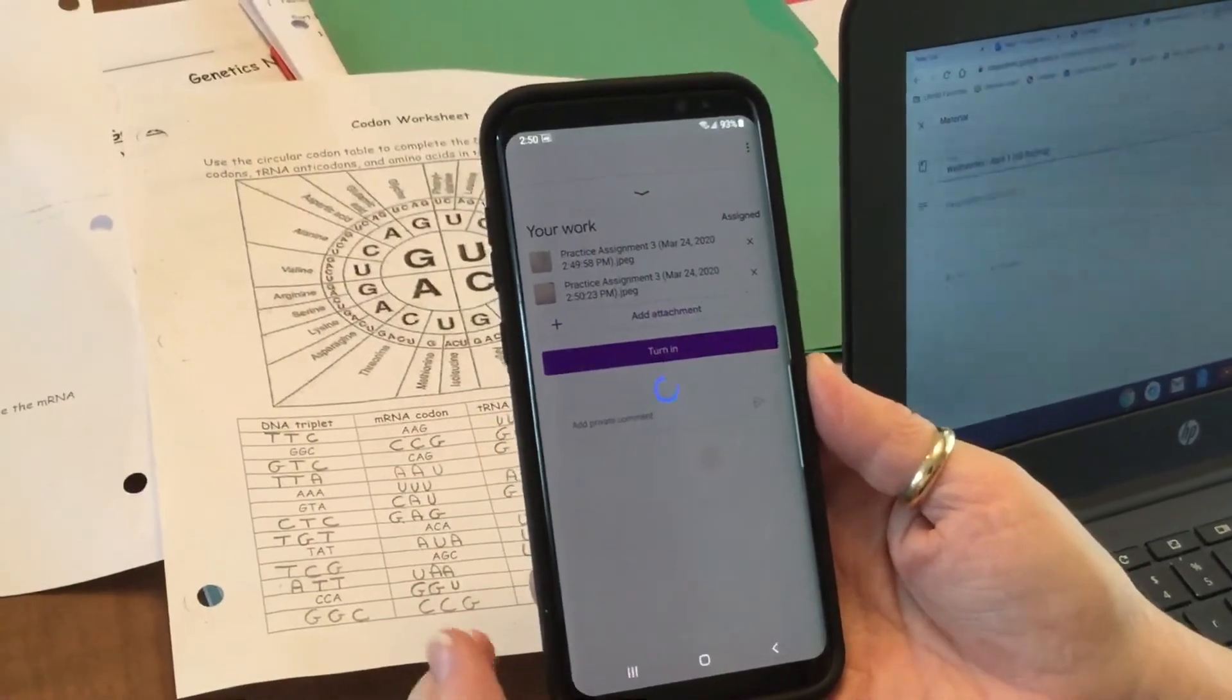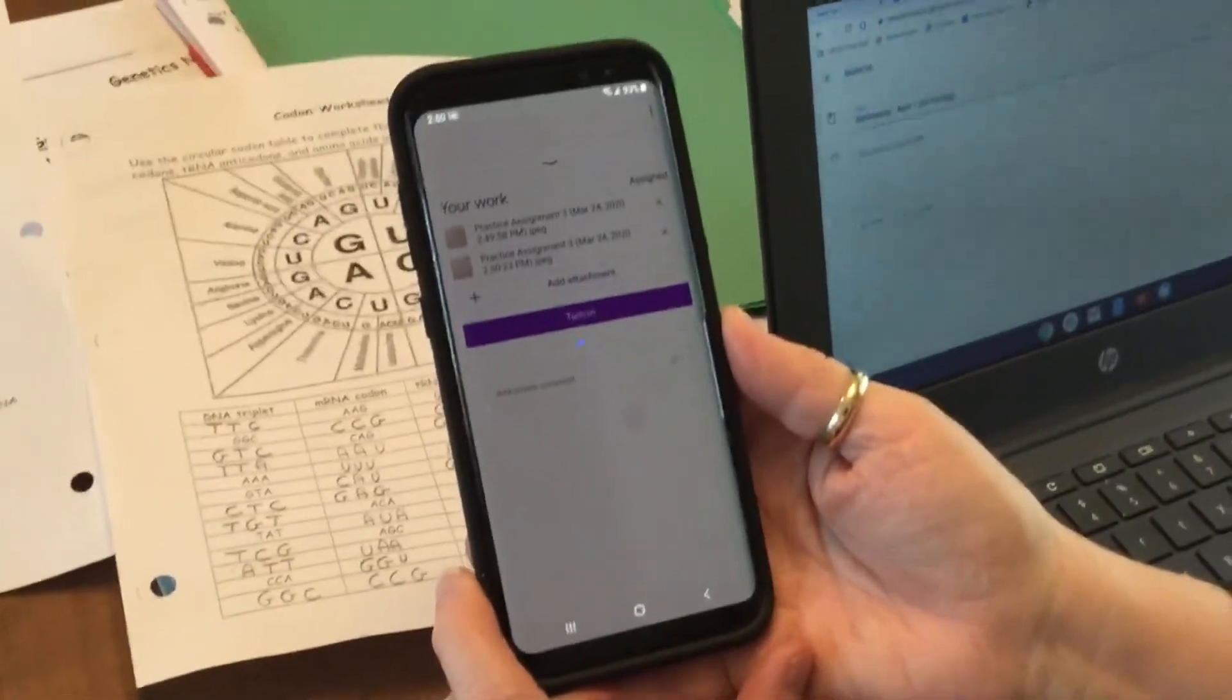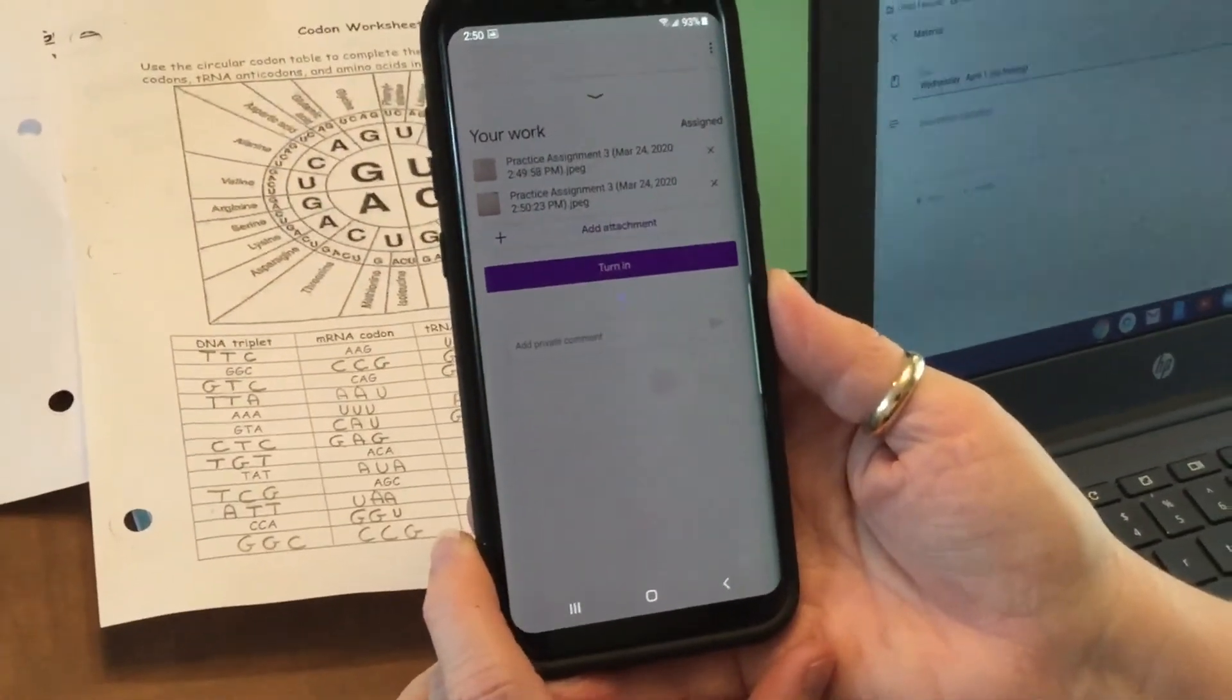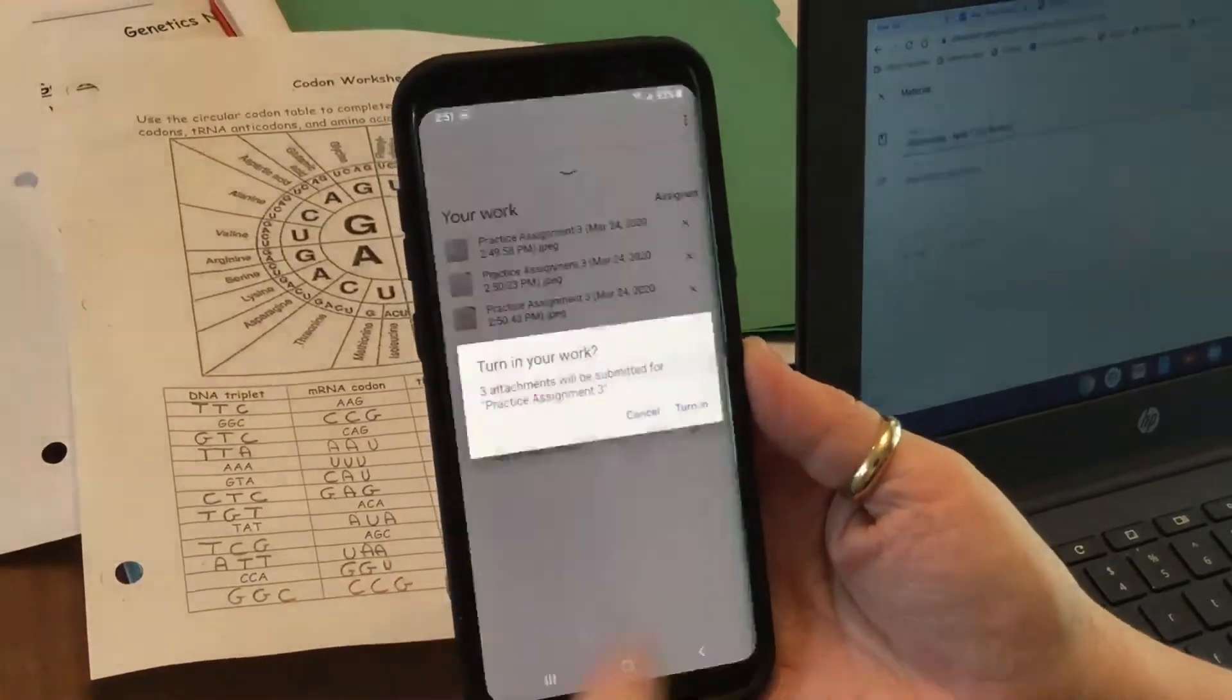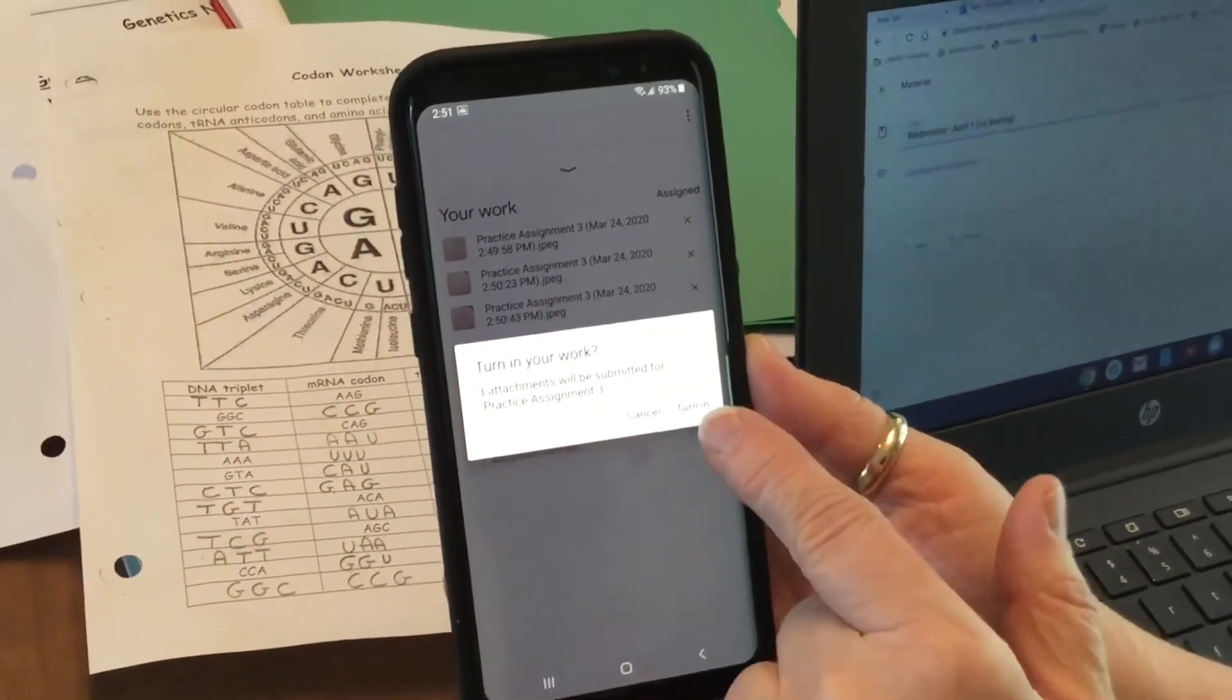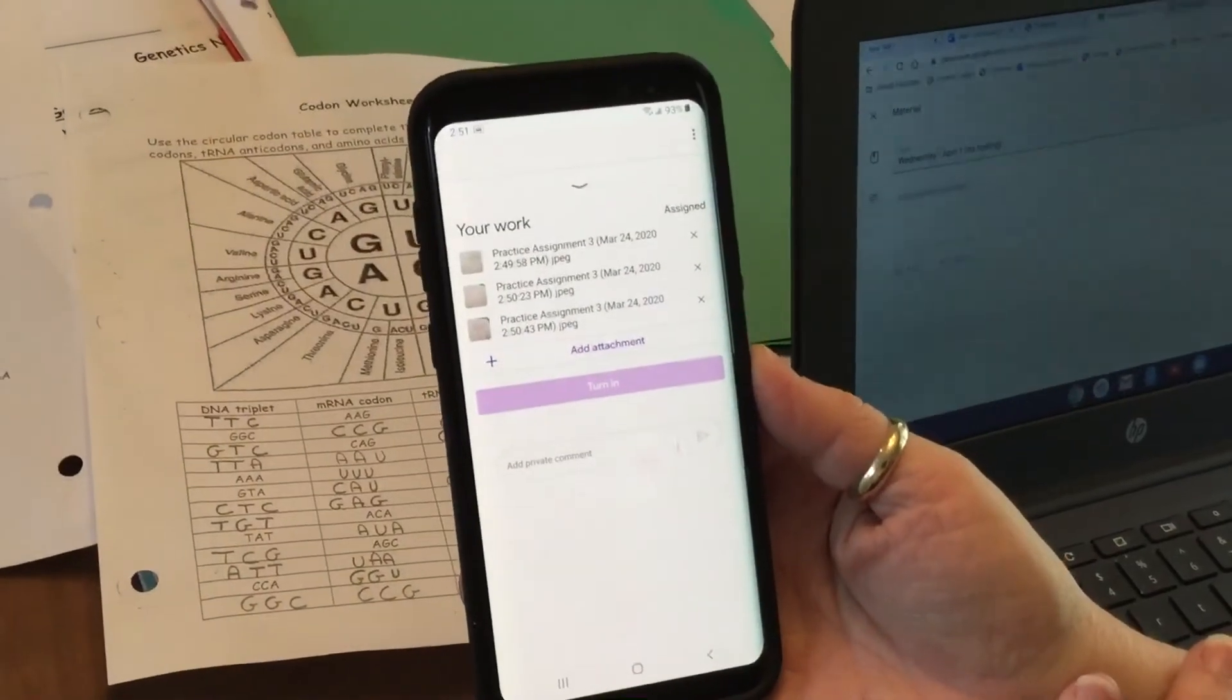Once that's uploaded, there's a little button that says 'turn it in.' All I need to do is hit turn in - do I want to turn in my work with three attachments? - turn it in.